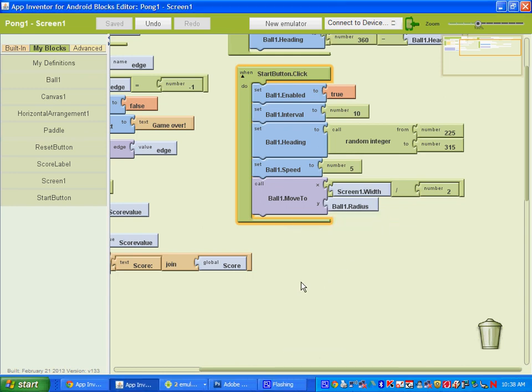Welcome to part 4. It's going to be our last video. In part 4 we're going to set up a reset button, set up the start button to update the score, and we'll also set it up so that our game gets a little harder.